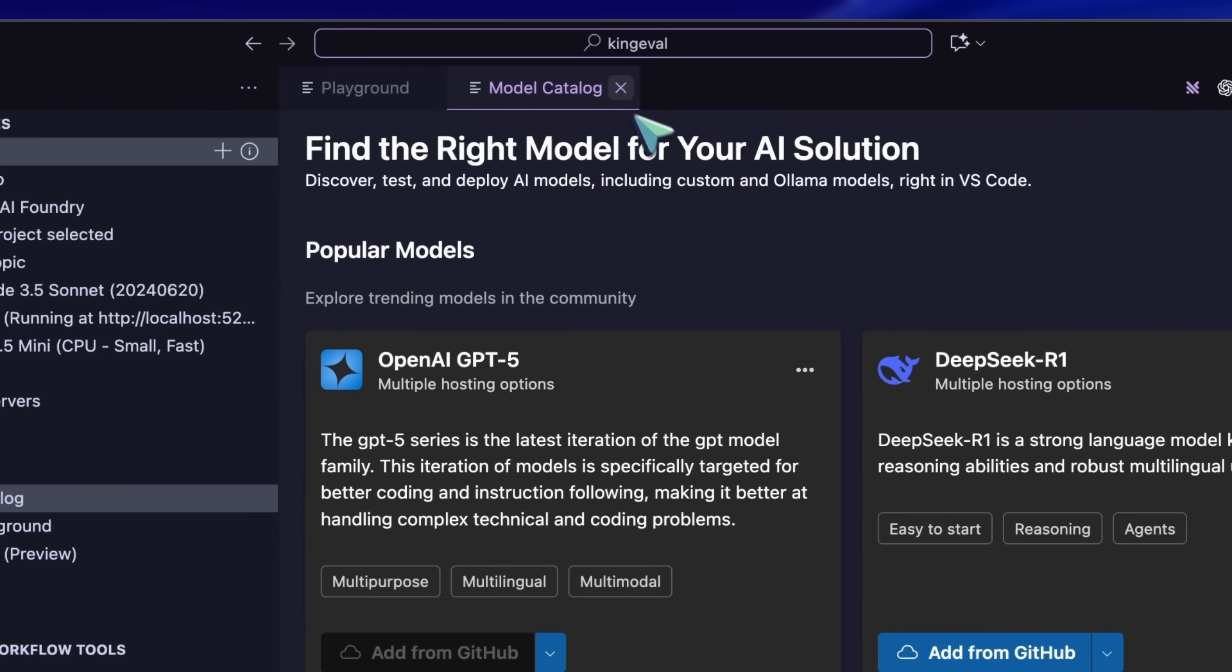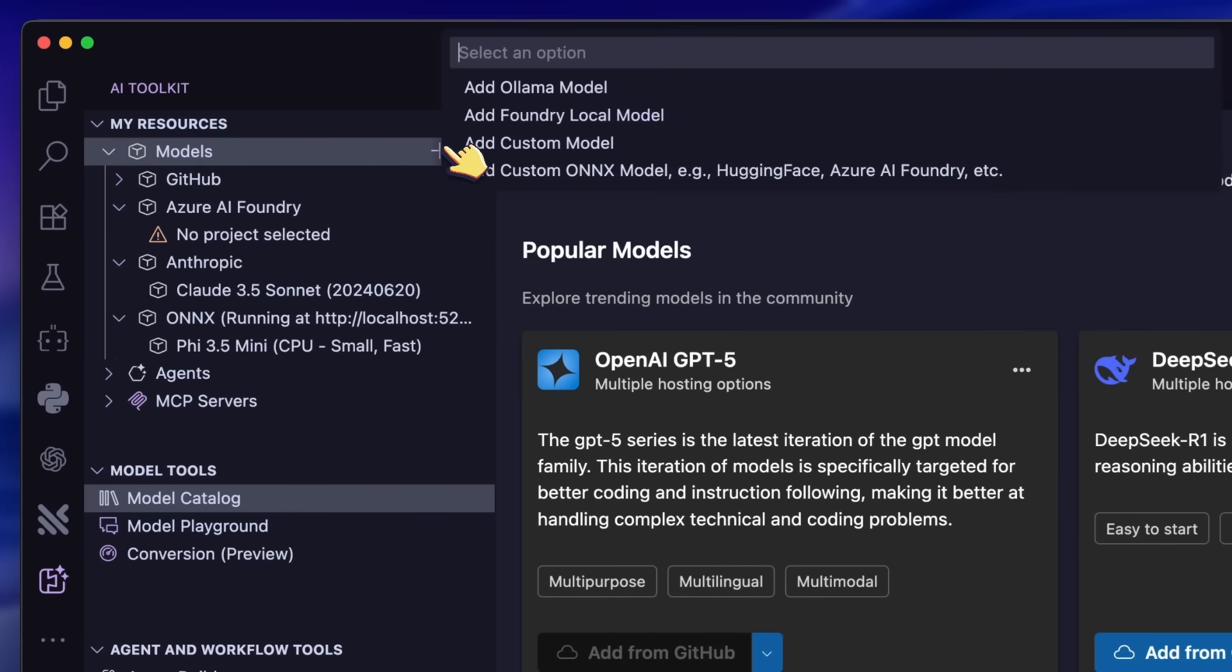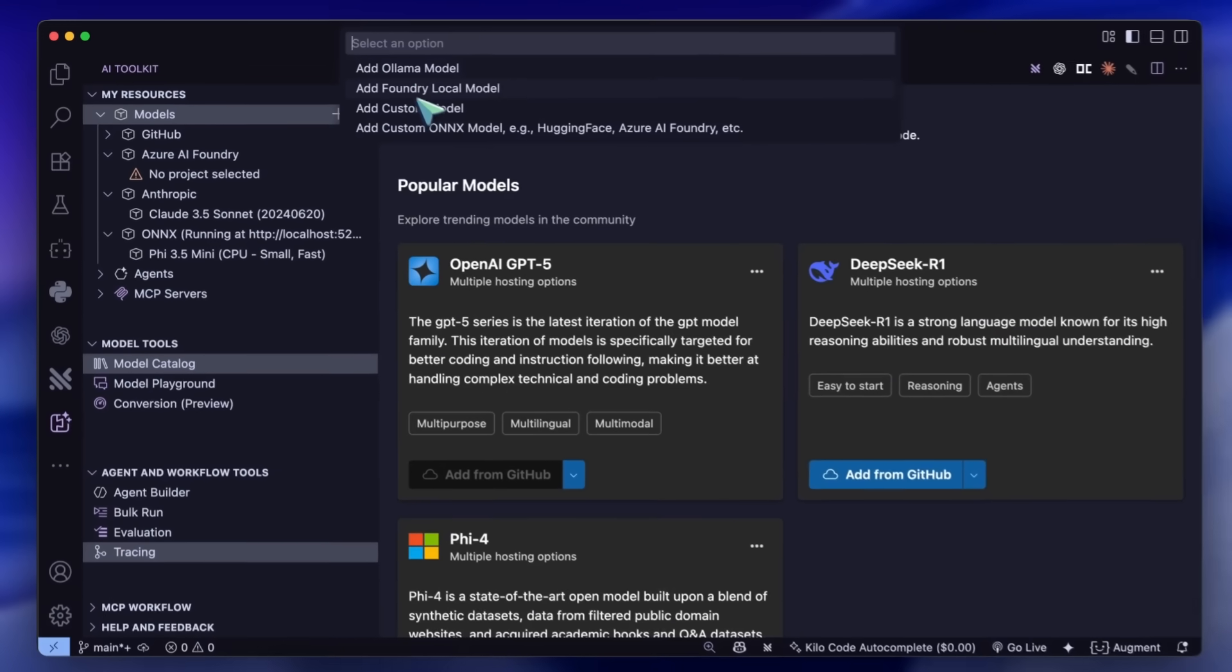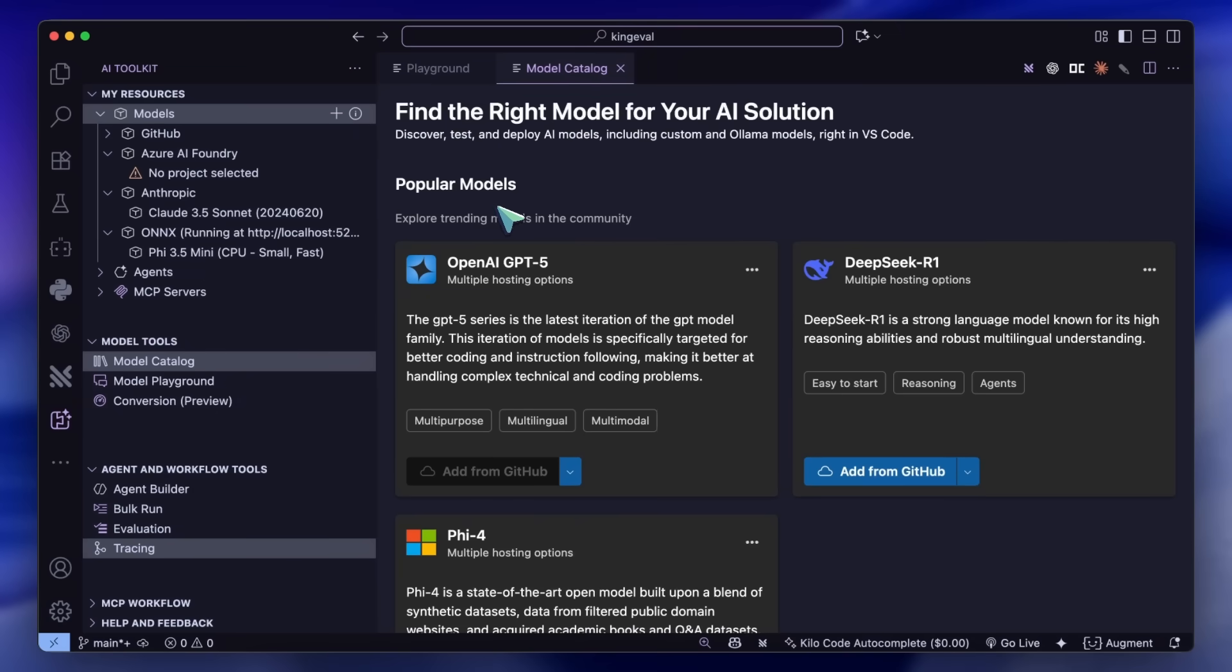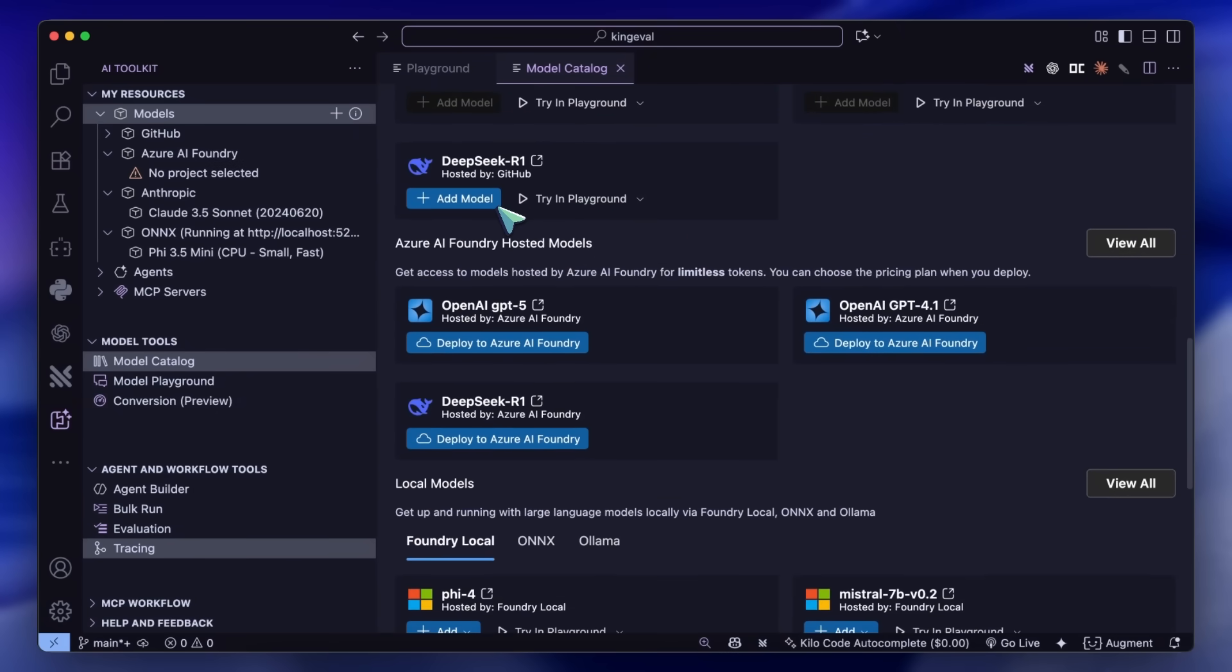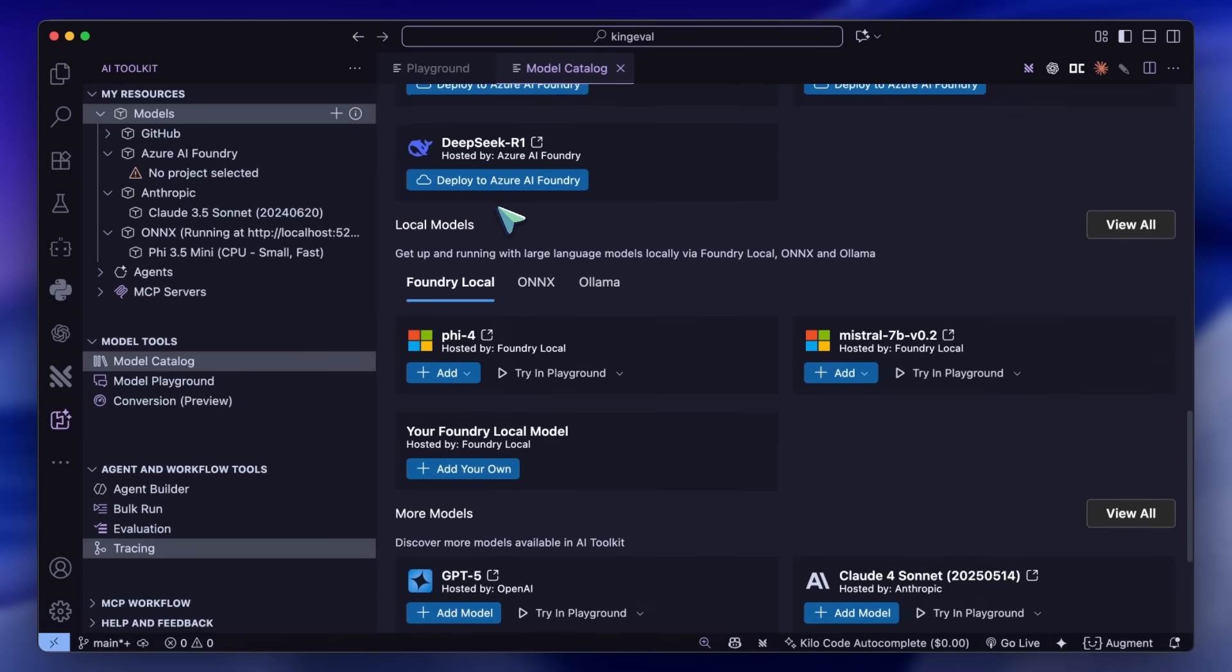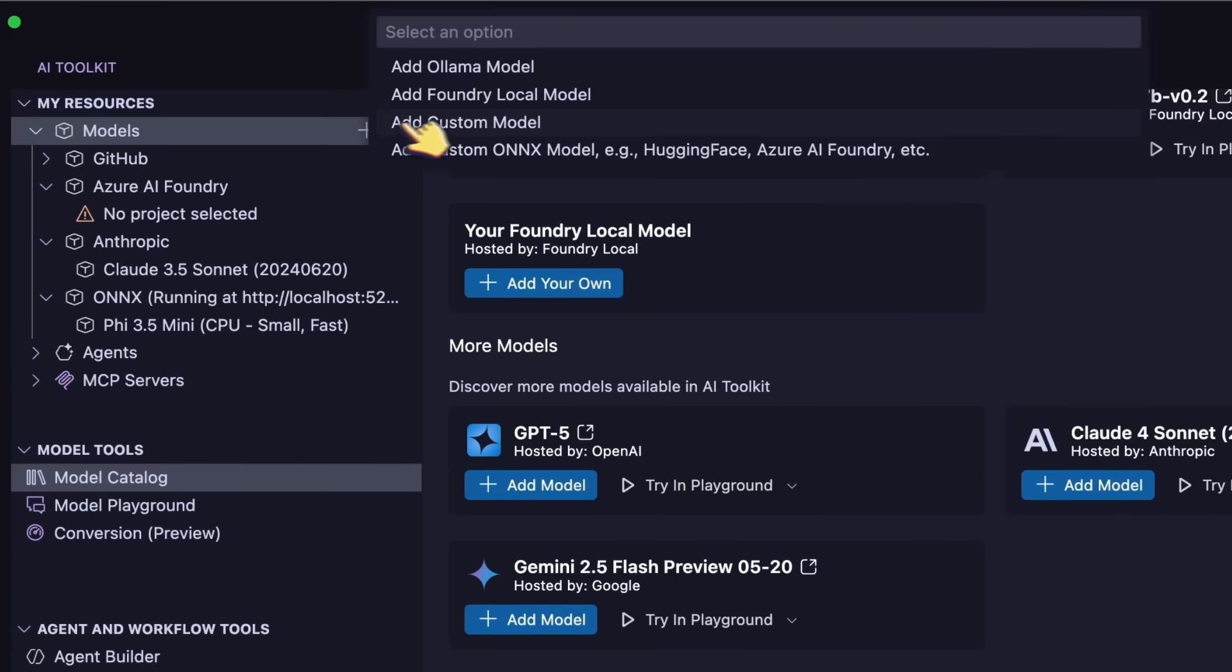where you can easily go ahead and add models via multiple runtimes, like Olama, Anx, or Azure Foundry. You can also add any other OpenAI-compatible API model through here as well.